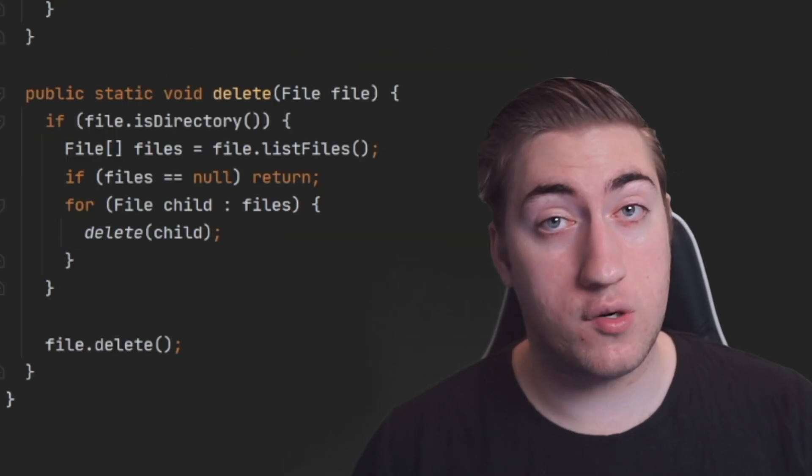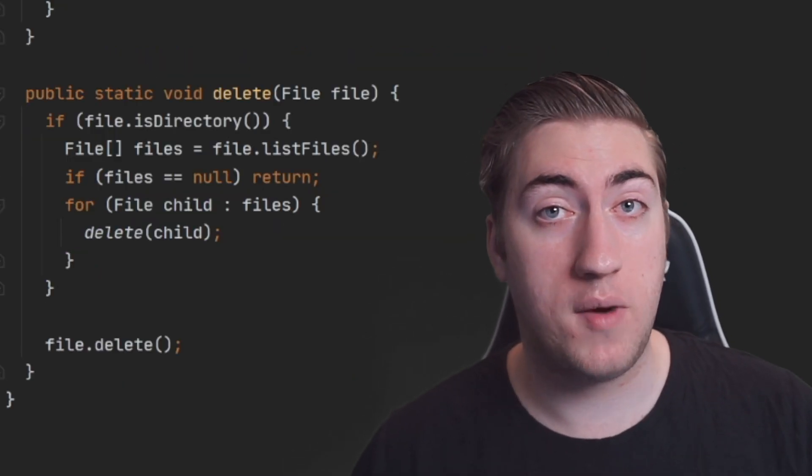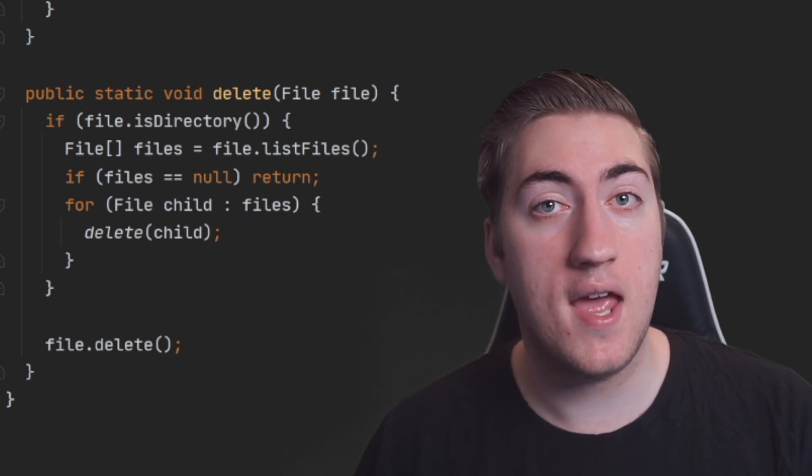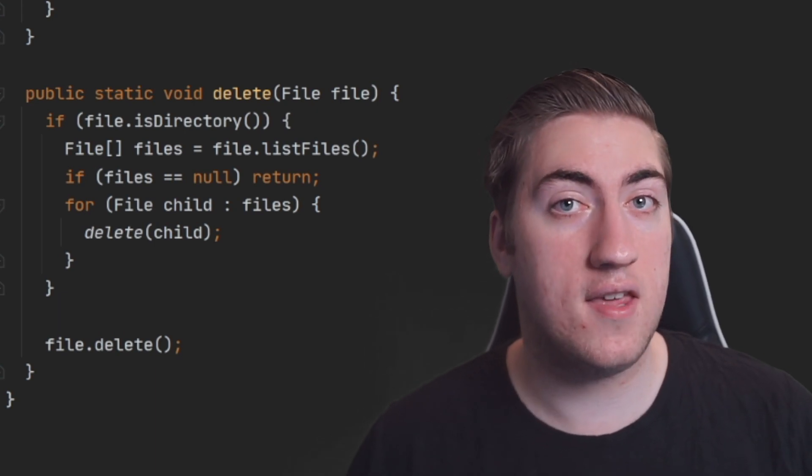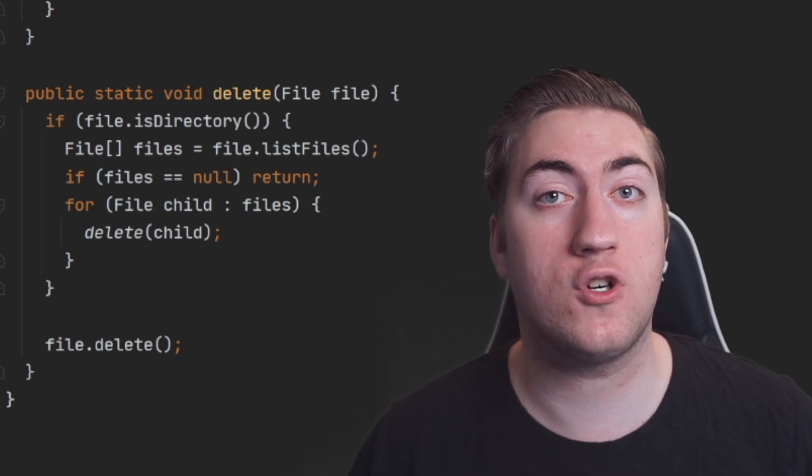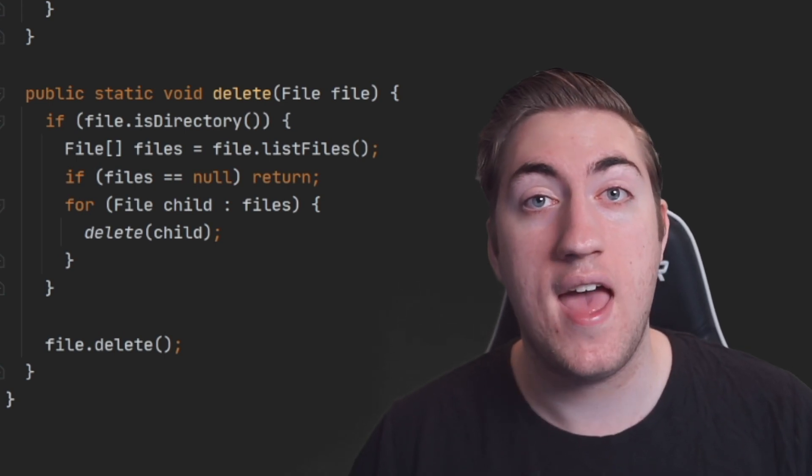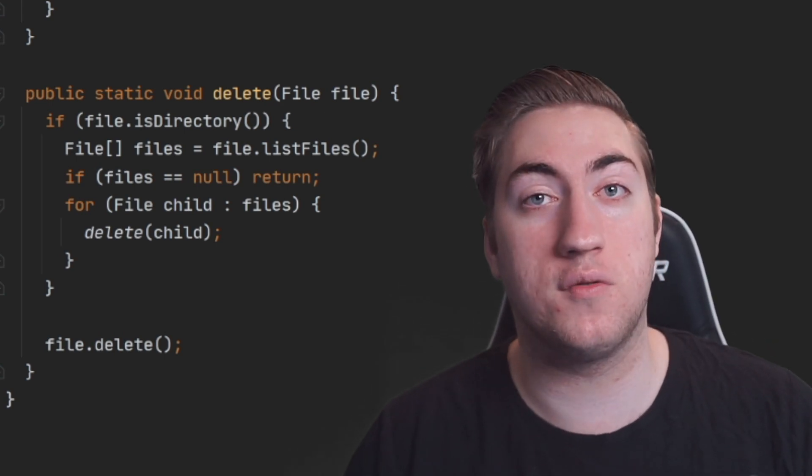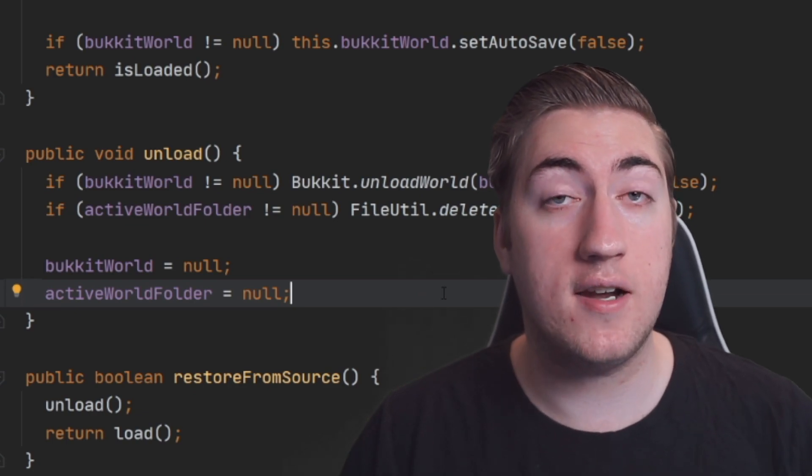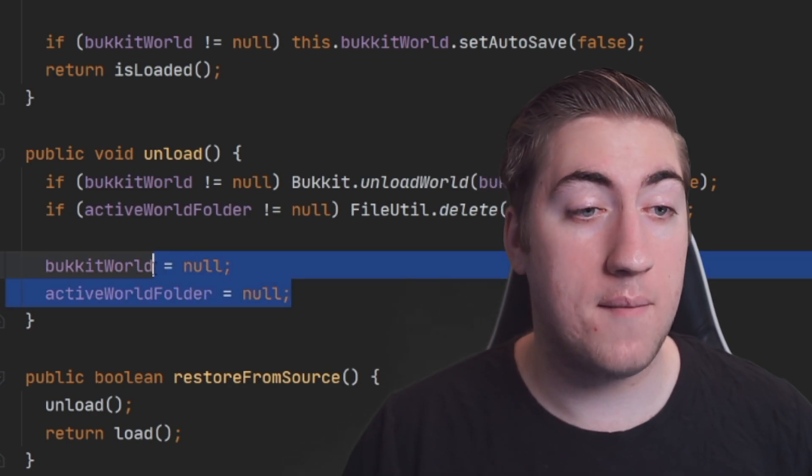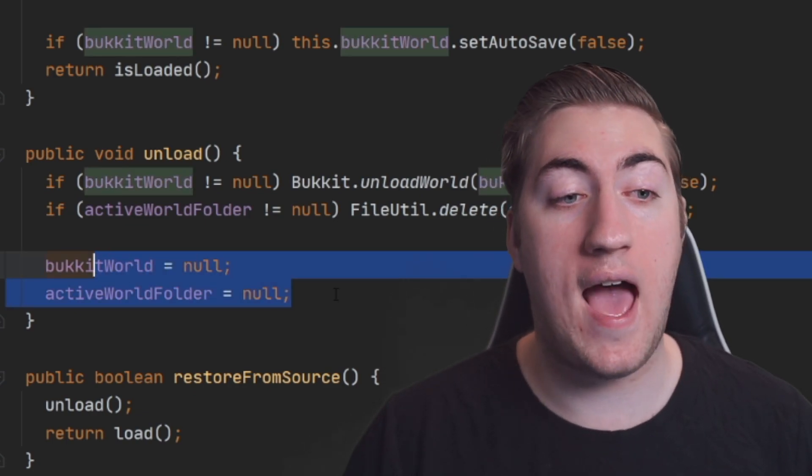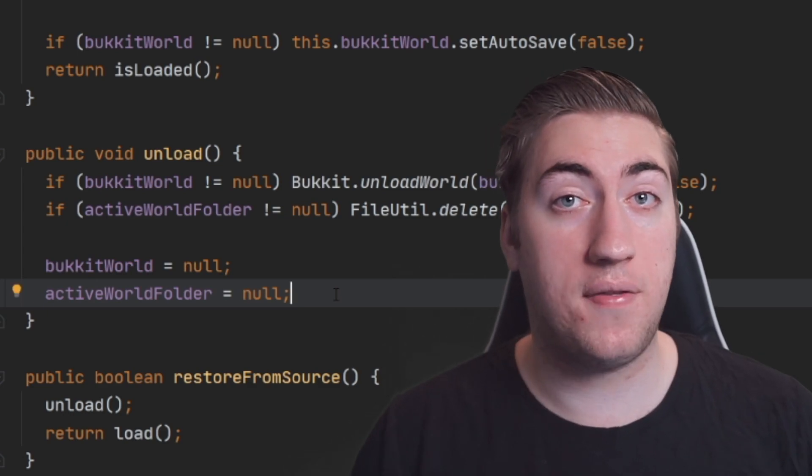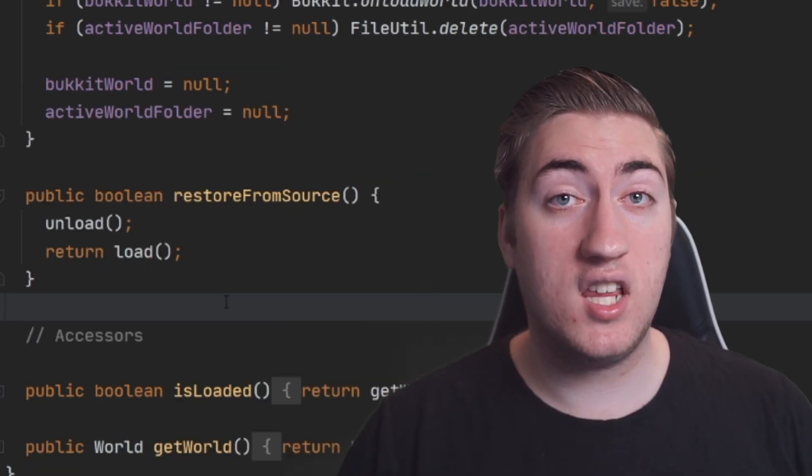If the folder is a directory, we need to delete all of its children by recalling the same method recursively. And then we just delete the file at the end of that loop to make sure that the directory and all of its children and maybe subdirectories are also deleted as well. Returning back to unload after we've deleted our folder, if it exists, we just set bucketWorld and activeWorldFolder to null to reset the state of our LocalGameMap.